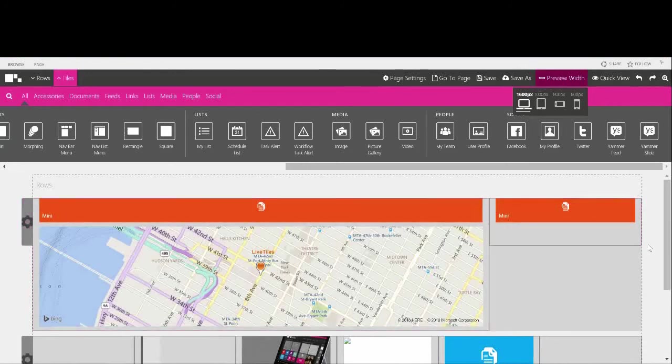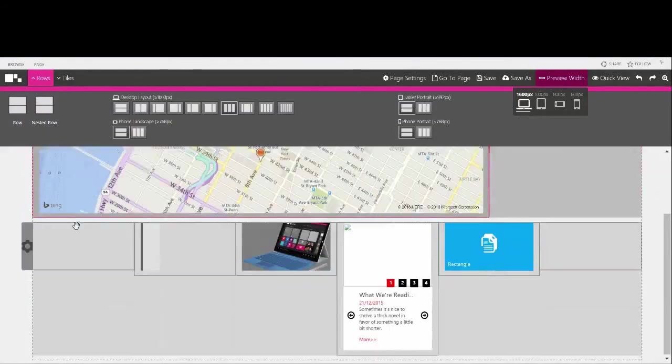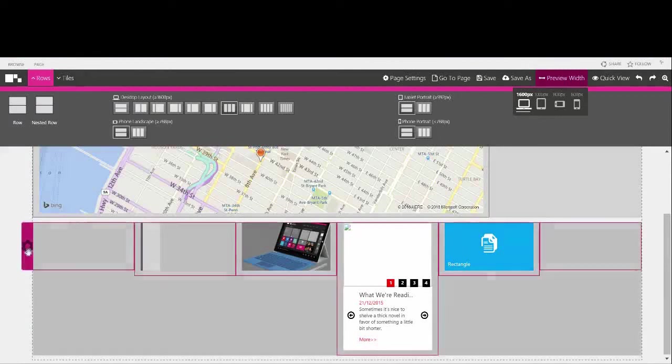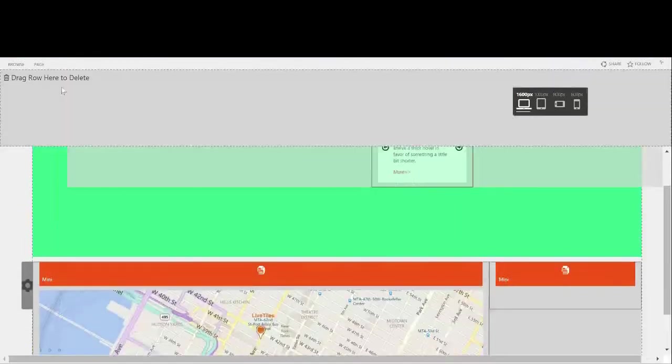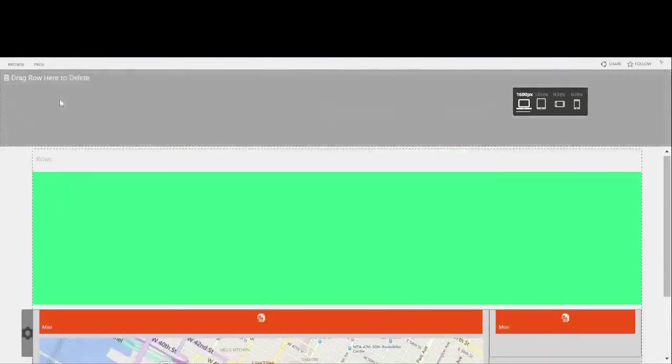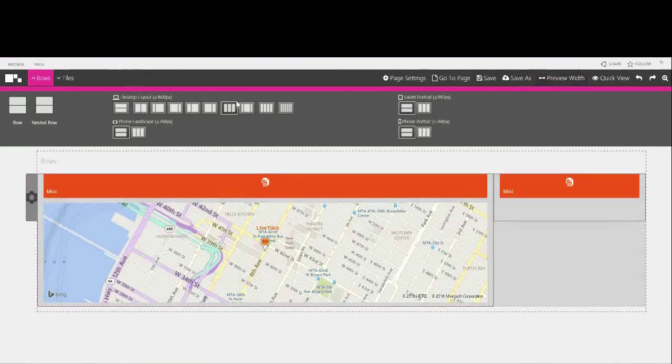One final thing I'd like to show you is how to delete a row. To do this jump back into the design canvas and select rows. Navigate down to the row you wish to remove and simply drag it up to the top drawer. As you're dragging you'll see the page telling you to drag and drop your discarded row into the grey section. Row deleted.